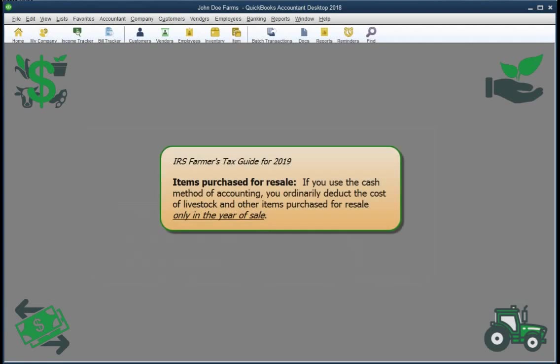From an accounting standpoint, the important thing to know is that the IRS does not let you deduct the purchase cost of resale items when you pay for them. Instead, you only get to deduct their purchase cost when the items are sold, which may or may not be in the same tax year as when they were bought.